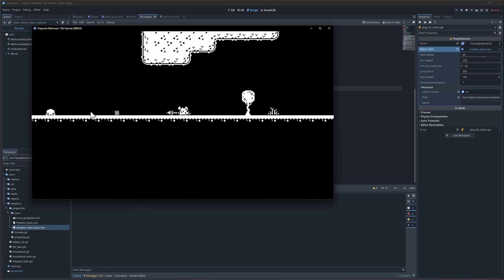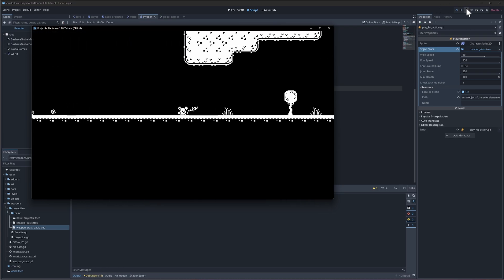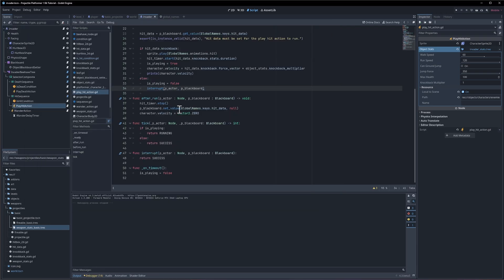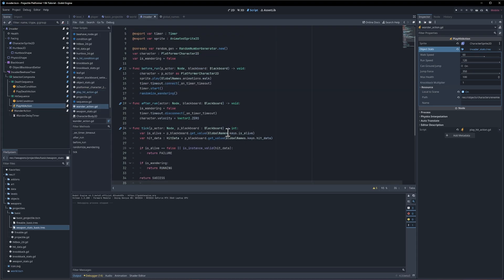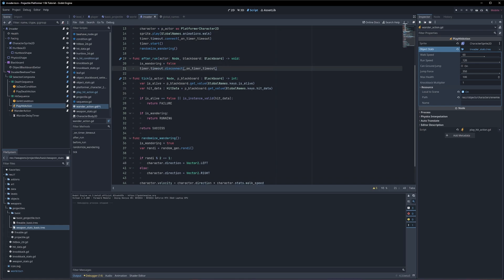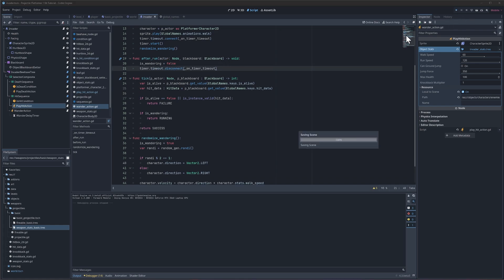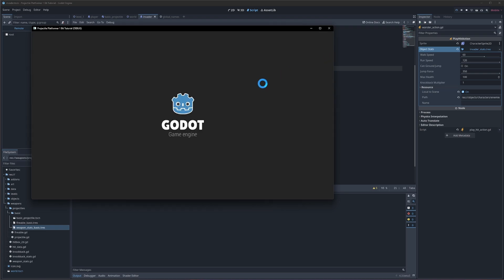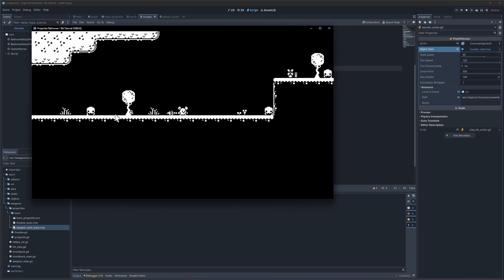So what we can just do is return success. So if we do interrupt there we return success and hopefully it will stop immediately. It does seem to still have like a little bit of a moment there where it's not actually continuing the movement.